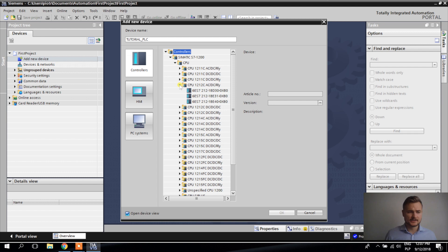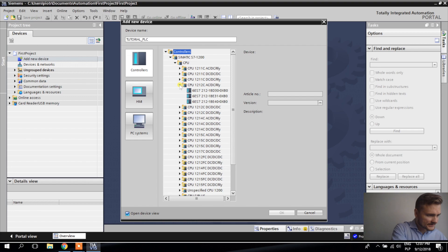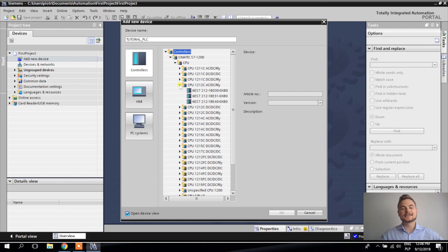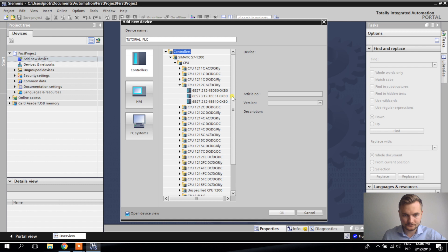I have three PLCs listed here, so how do I know which one is the right one? I look at the PLC — there's a number on it: 6ES7-212-1BE40-0XB0.